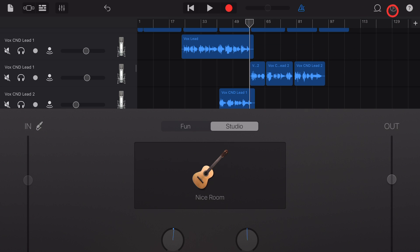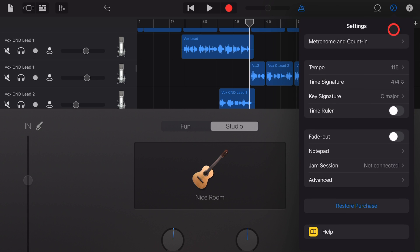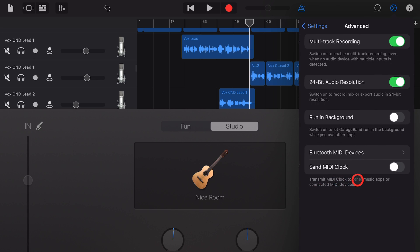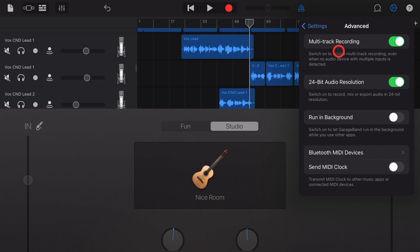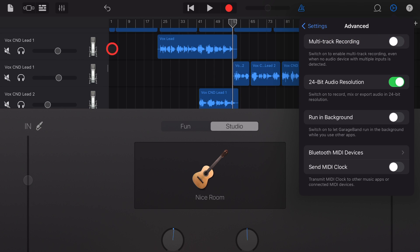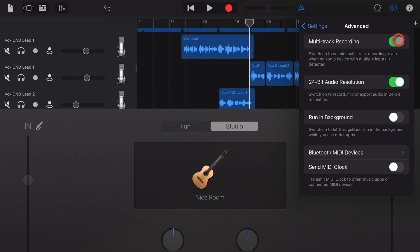It's time to explore our advanced settings. To get to these, tap on the settings option and then tap on advanced. Let's go through these one by one. Multi-track recording. With this turned off, you'll notice that we don't have these monitor and record buttons over here. If we tick it back on, they come back.